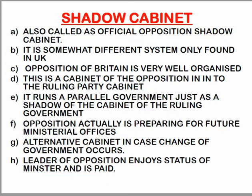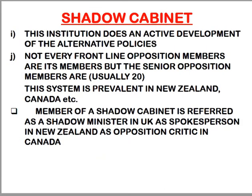The best thing about the shadow cabinet, what I liked the most, is that it has the ability to develop alternative policies. When the government does something, the shadow cabinet does not just blindly oppose it — they give a logical and well-prepared answer to any government activity, plan, or policy. They present their own alternative policy. This is the beauty of democracy. In India, there is no shadow cabinet, so people don't even see the shadow.